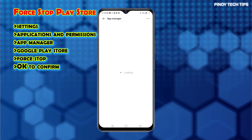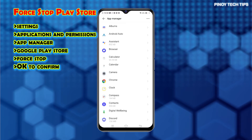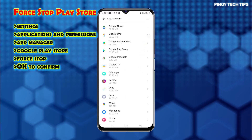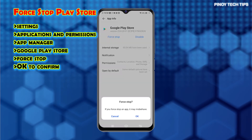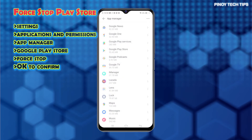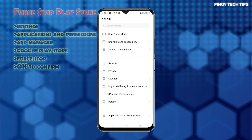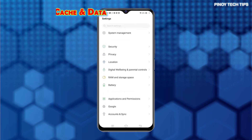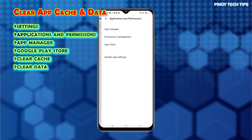From the Settings menu, tap Applications and Permissions, then tap App Manager. Select Google Play Store from the list of apps. While on the Play Store app info, tap the Force Stop button, then tap OK on the pop-up window to confirm. The Play Store app will then be ended forcibly in case it gets stuck in the background.